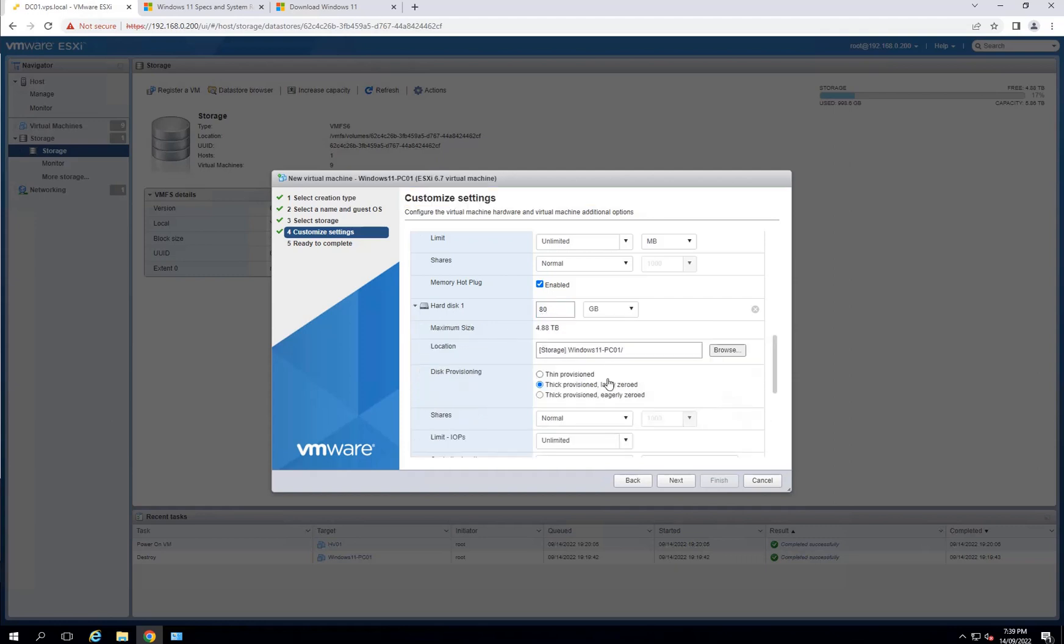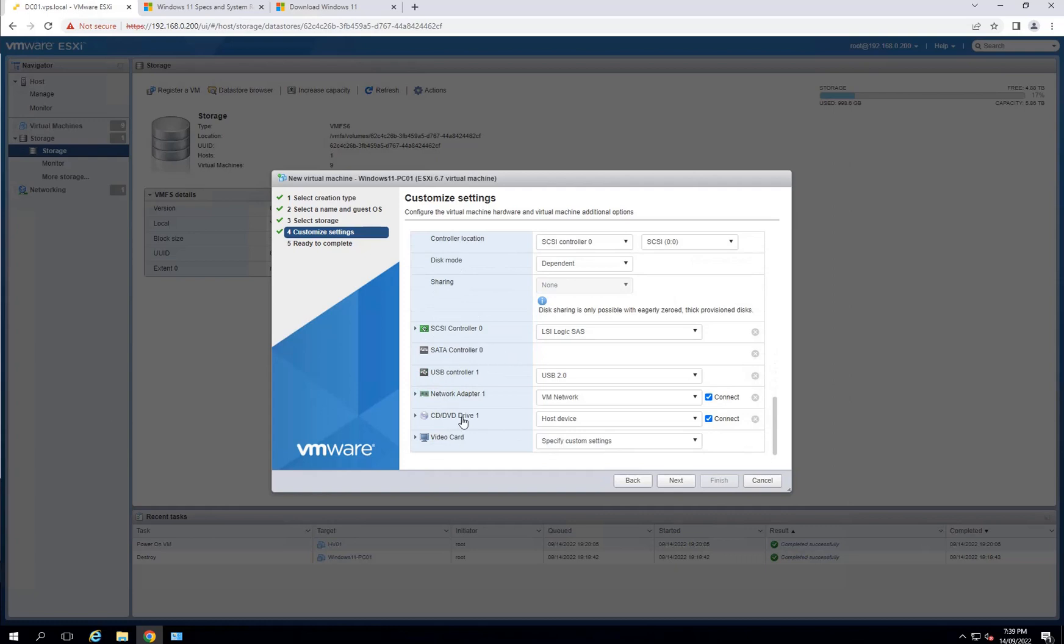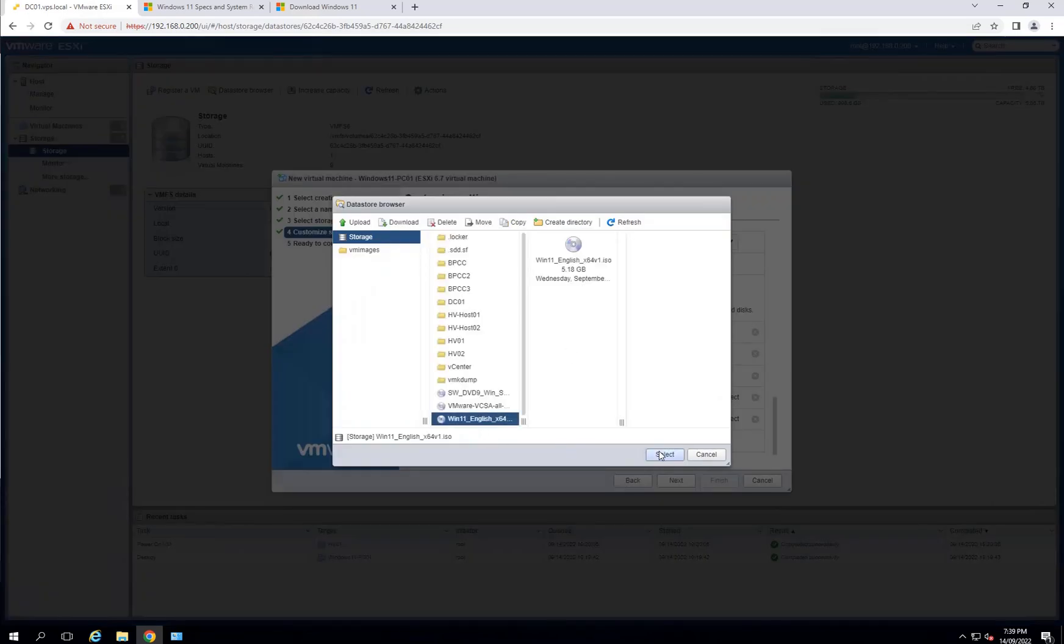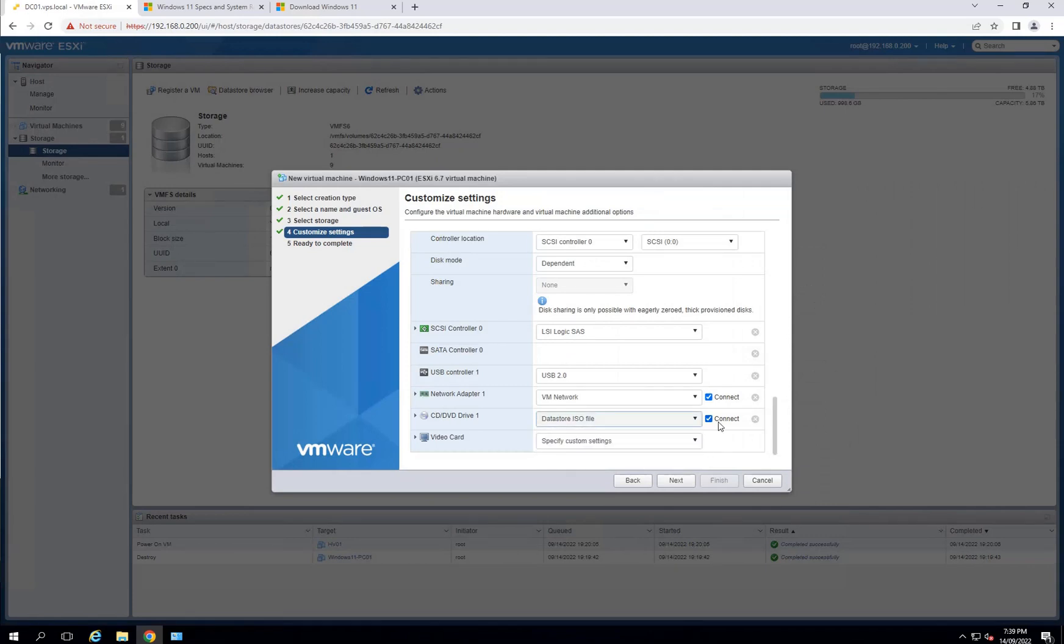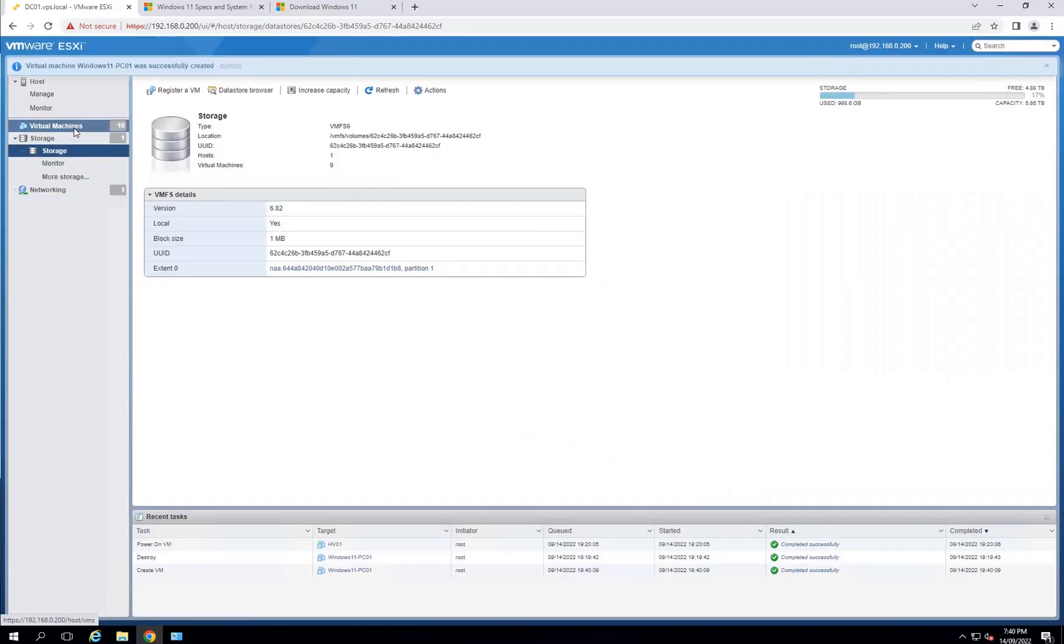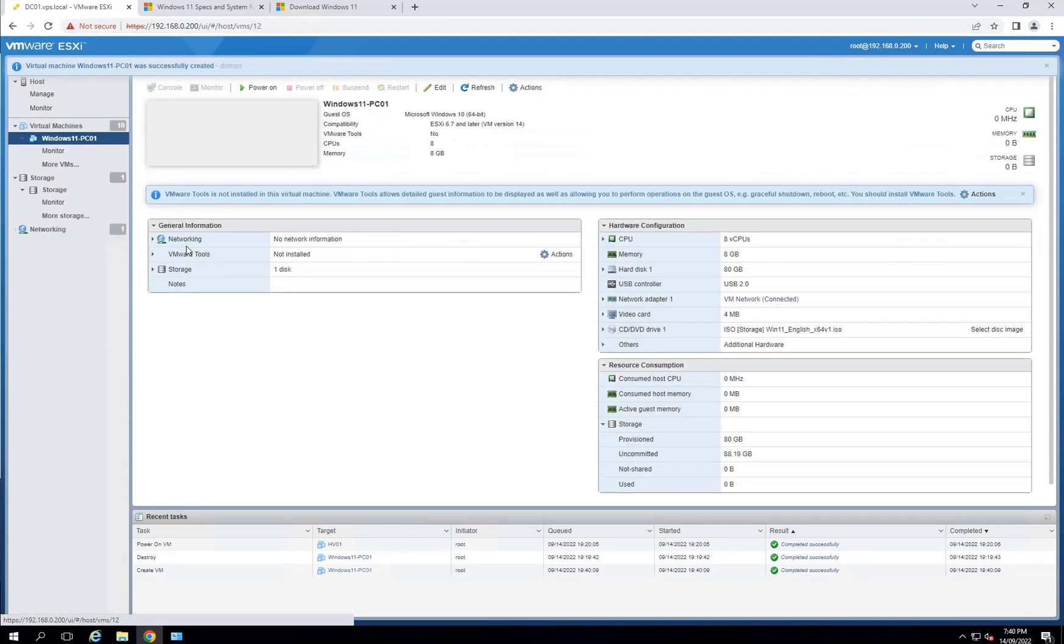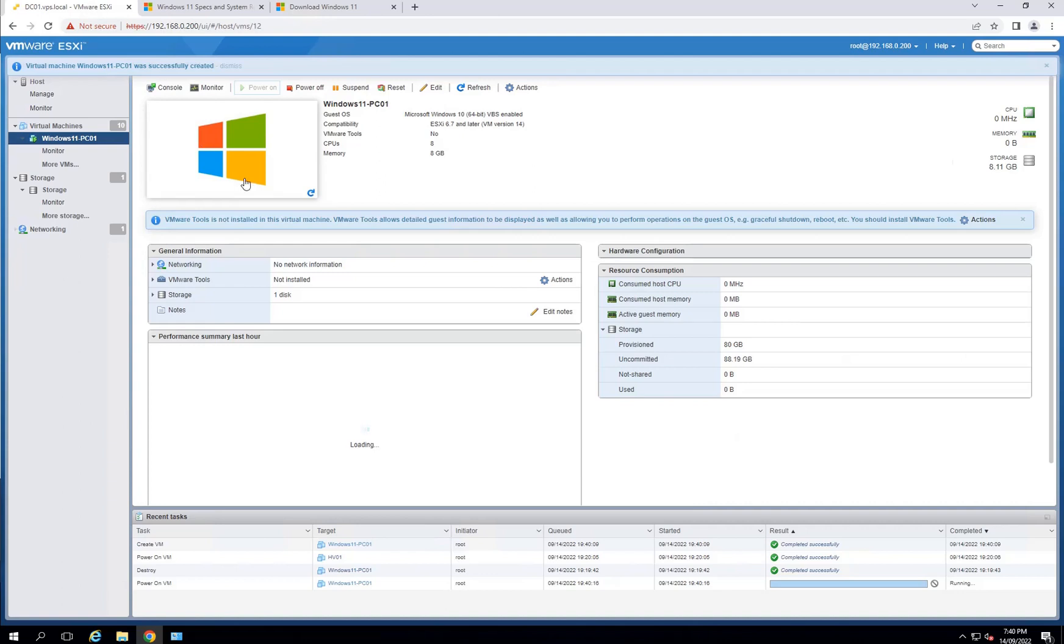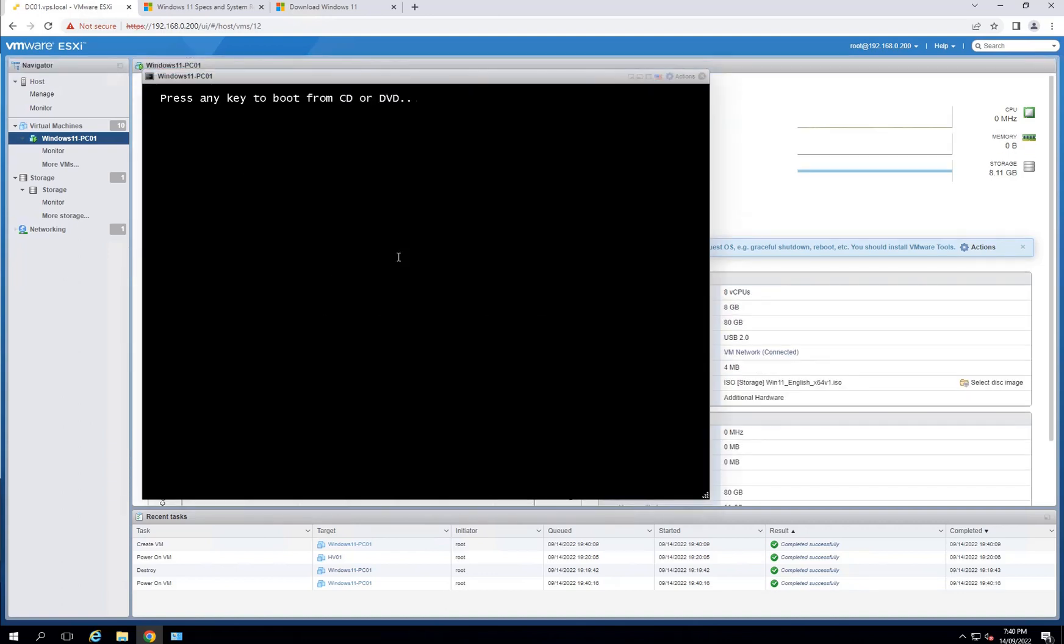I like to do it on thin provisioned. CD-ROM, I will select the image or ISO image for 11 from here. I've just gone into data store and attached that image here. Make sure it's connected and also make sure it's connect at power on. Go to next and finish, and it's ready to boot. Click on that image and I'll turn the VM on. I'll press any key to boot from CD.